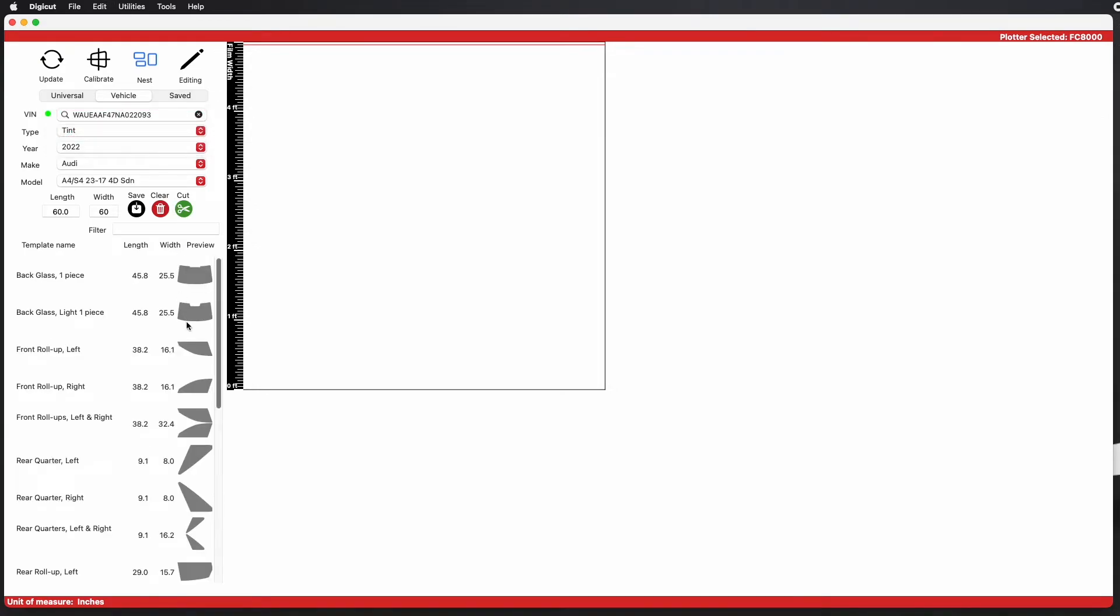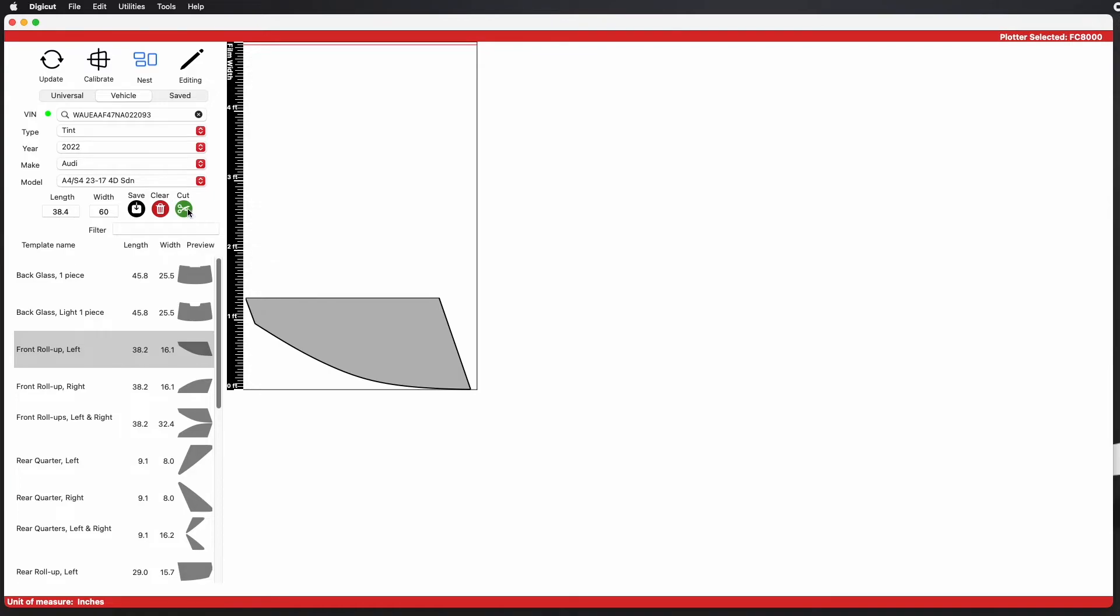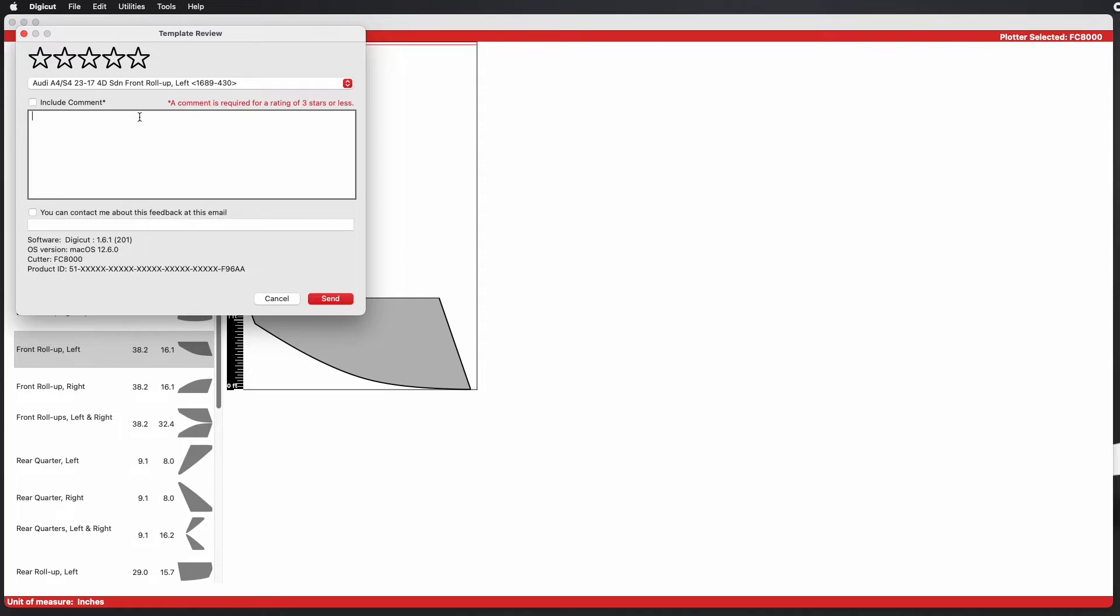Our goal is to provide you with the best fitting templates on the market and provide top tier support. If there is something that you feel needs our attention or an adjustment, rate the template and provide as much information as possible. This way we know what to look for when we check or make edits to them.